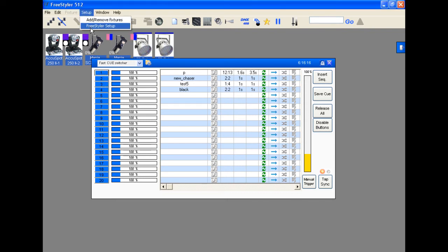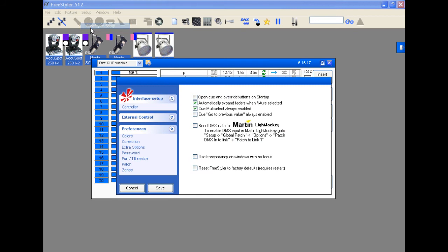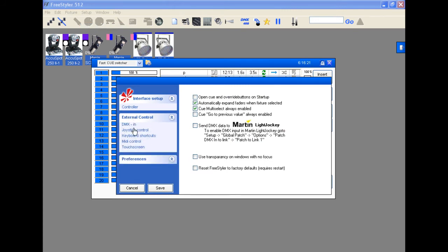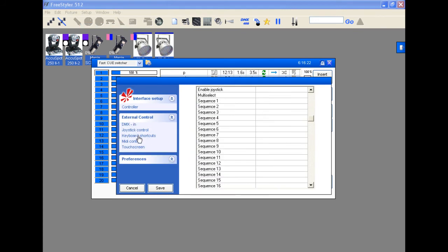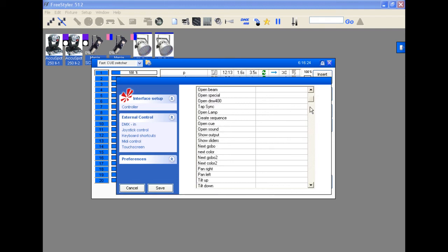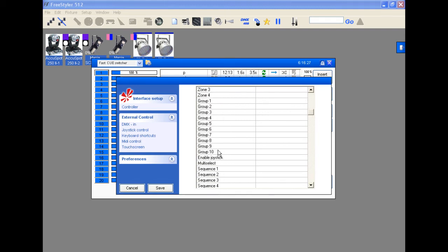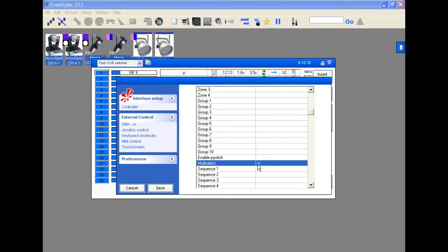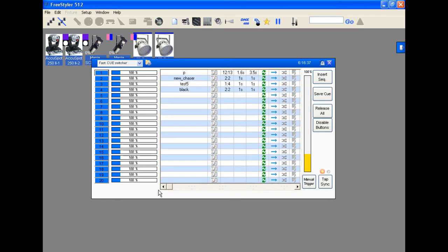So if you want to go to Setup, Freestyler Setup, go to External Controller, and then Keyboard Shortcuts. Scroll down to about a quarter of the way down or so. You'll see Multi-Select. All you have to do is type in a letter. Say we're going to use M for Multi-Select. And hit Save.